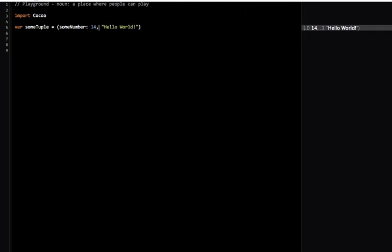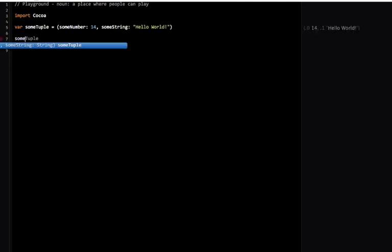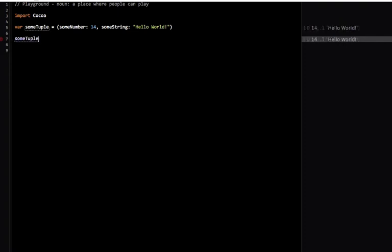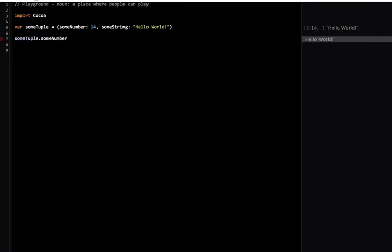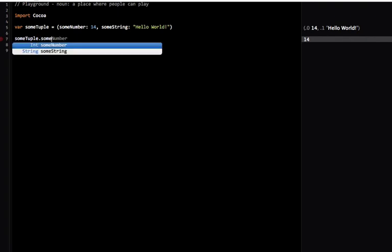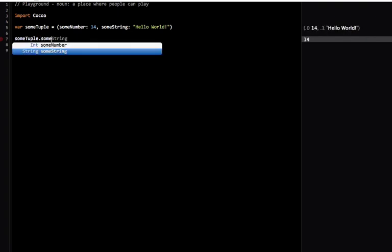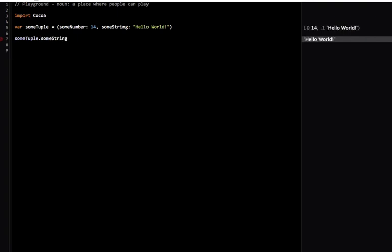Now I can get these values just by calling their element names. I can use someTuple.someNumber or I can do someTuple.someString and I can return what's stored inside that tuple.